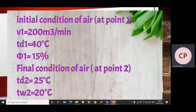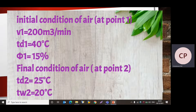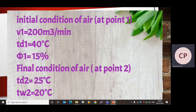Now we write down this data. The condition of air at point 1: V1 = 200 cubic meters per minute, Td1 = 40 degree Celsius, relative humidity = 15%. The final condition of air at point 2: Td2 = 25 degree Celsius and Tw2 = 20 degree Celsius.